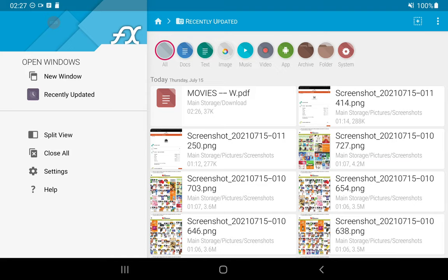There it is. That's the first file listed there. Movies blank dash dash blank W PDF. I'm going to hit that.